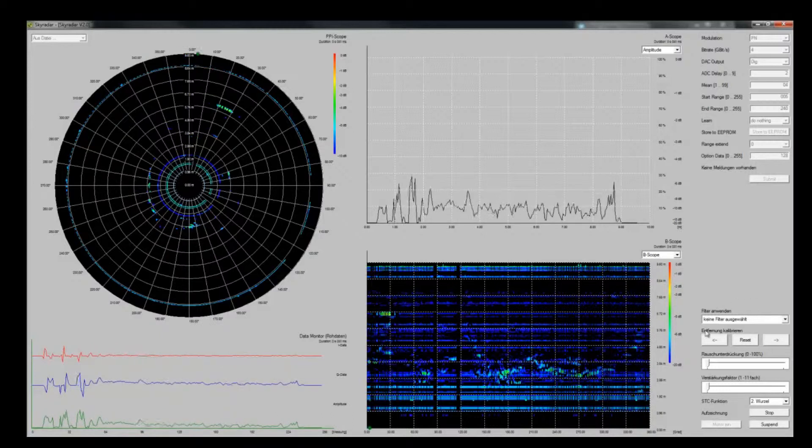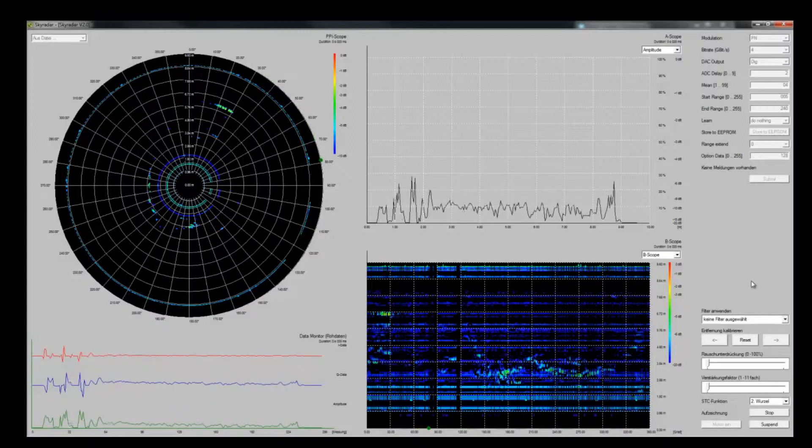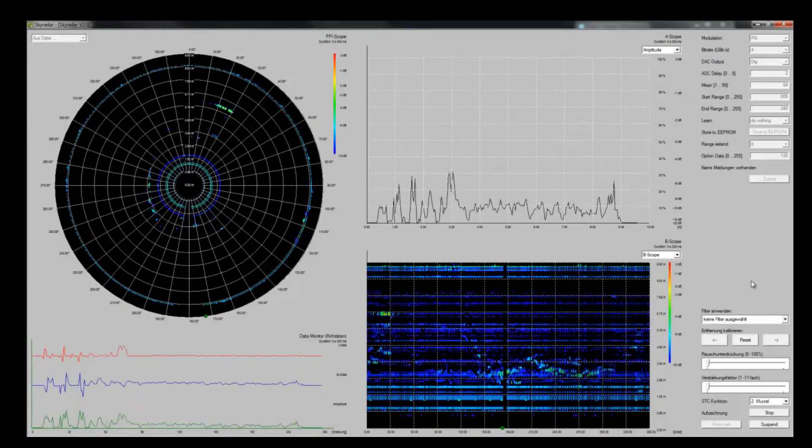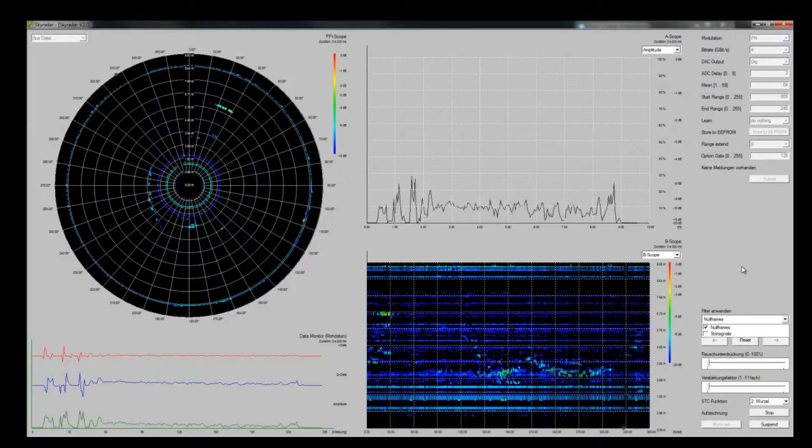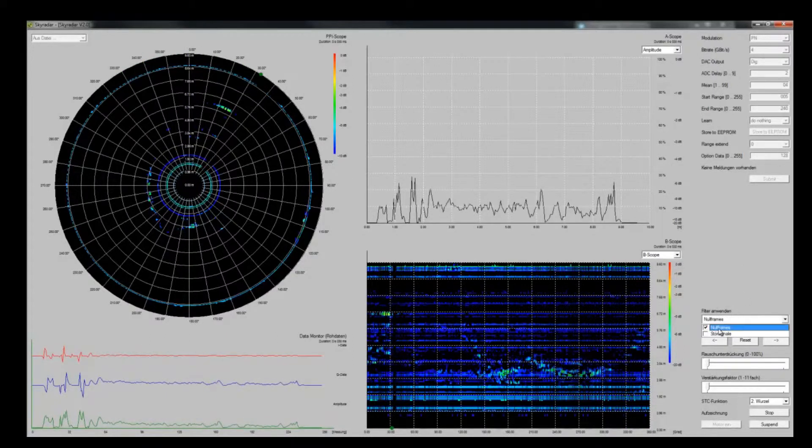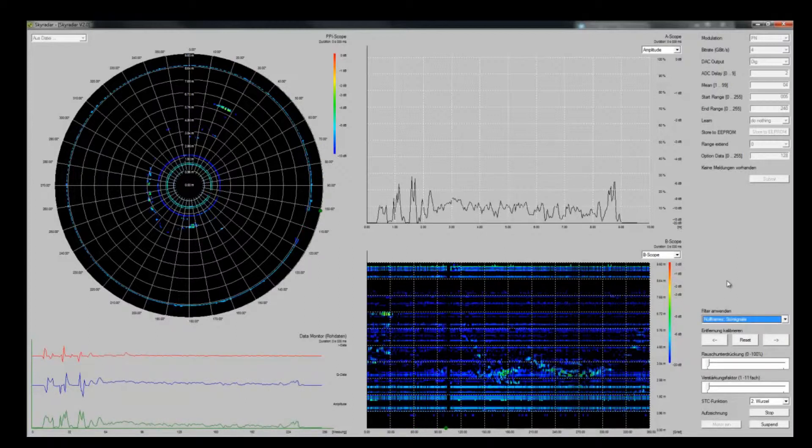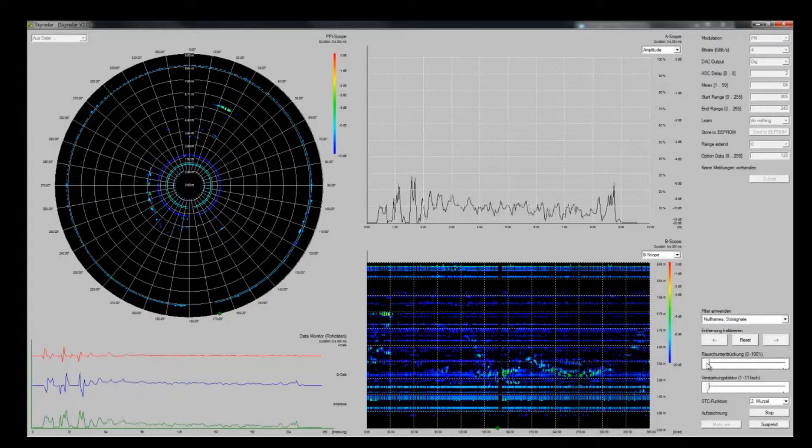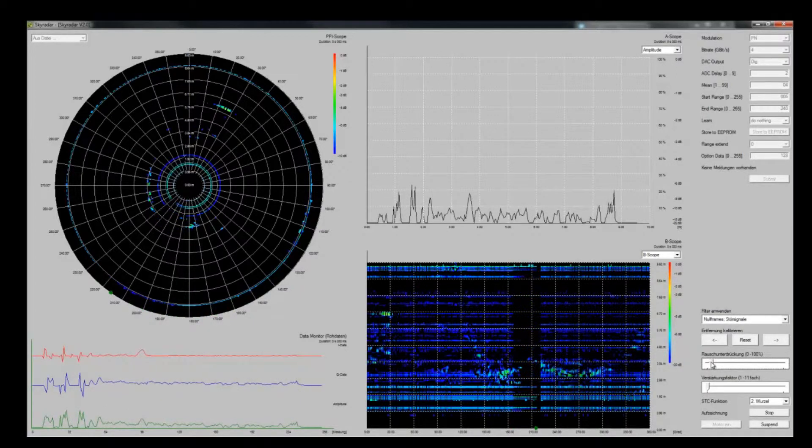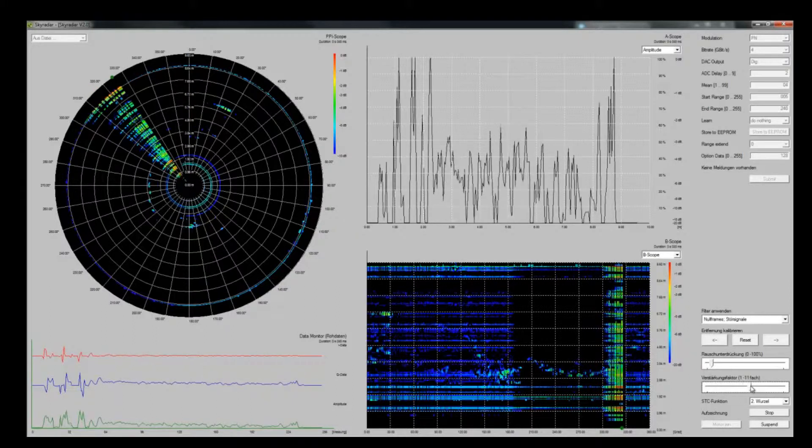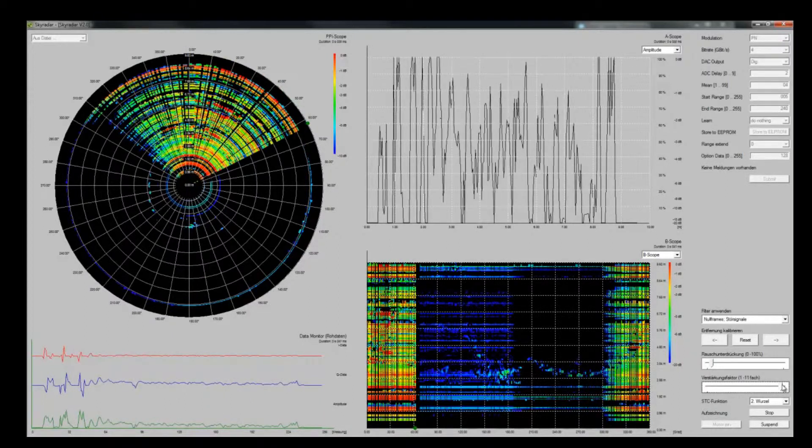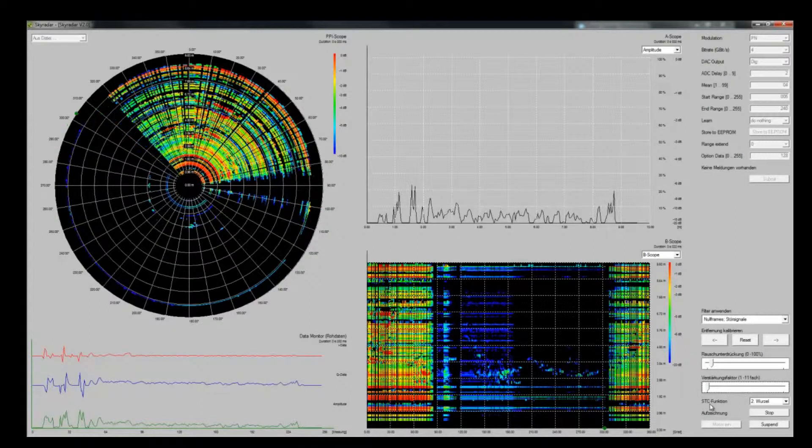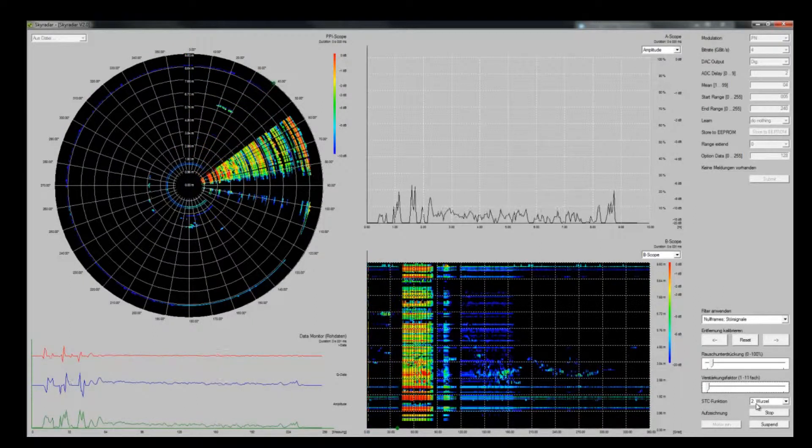At the bottom line we have the possibility to configure our measurement setting on the current data. We can configure and set filters on the recorded data. What I'm going to do is first filter out the null frames, which are the erratic frames that might come through erratic reflections. Secondly, I want to filter the basic clutter out. I can set that with the clutter elimination bar to about 5%. I could also amplify the signals, but in a small room that's not necessary and would create lots of clutter. We also have a sensitive time constant here, which I preset to the square root.